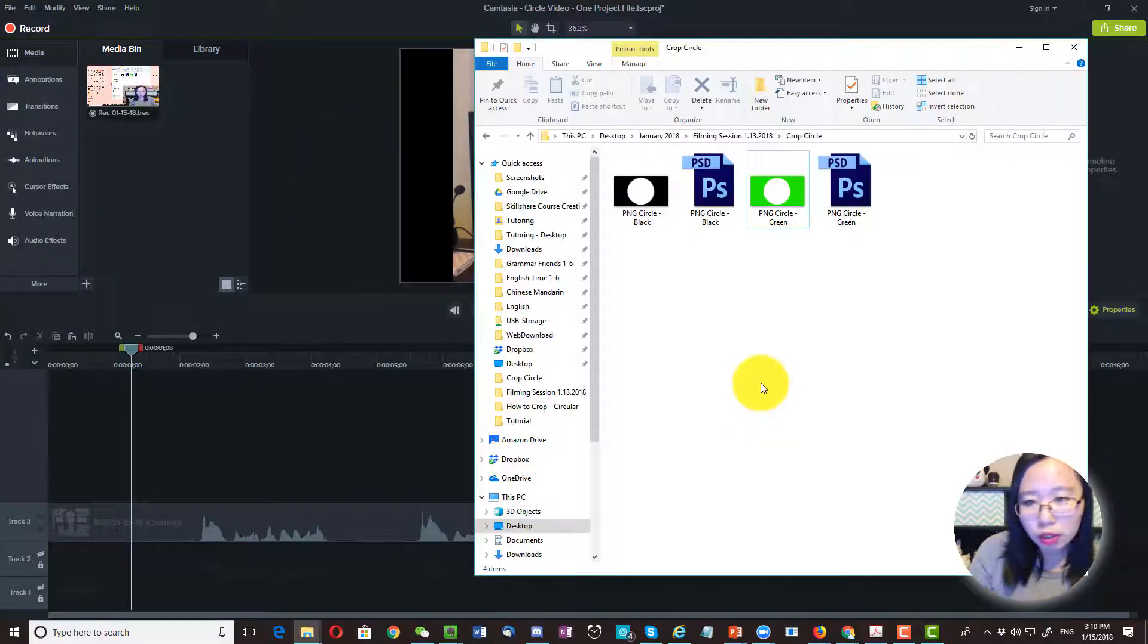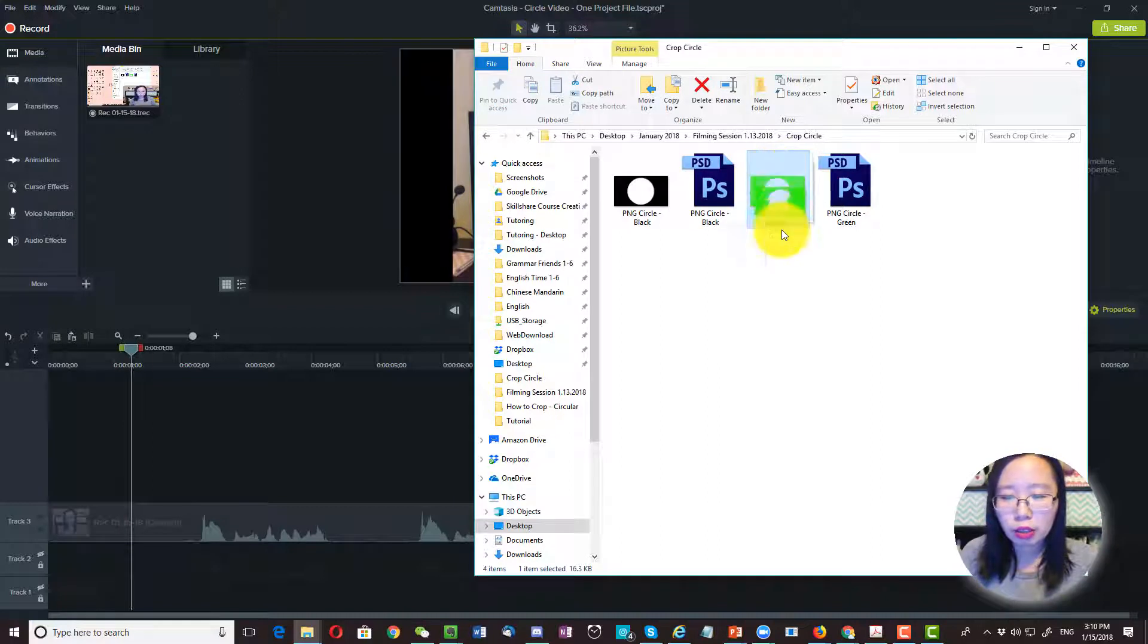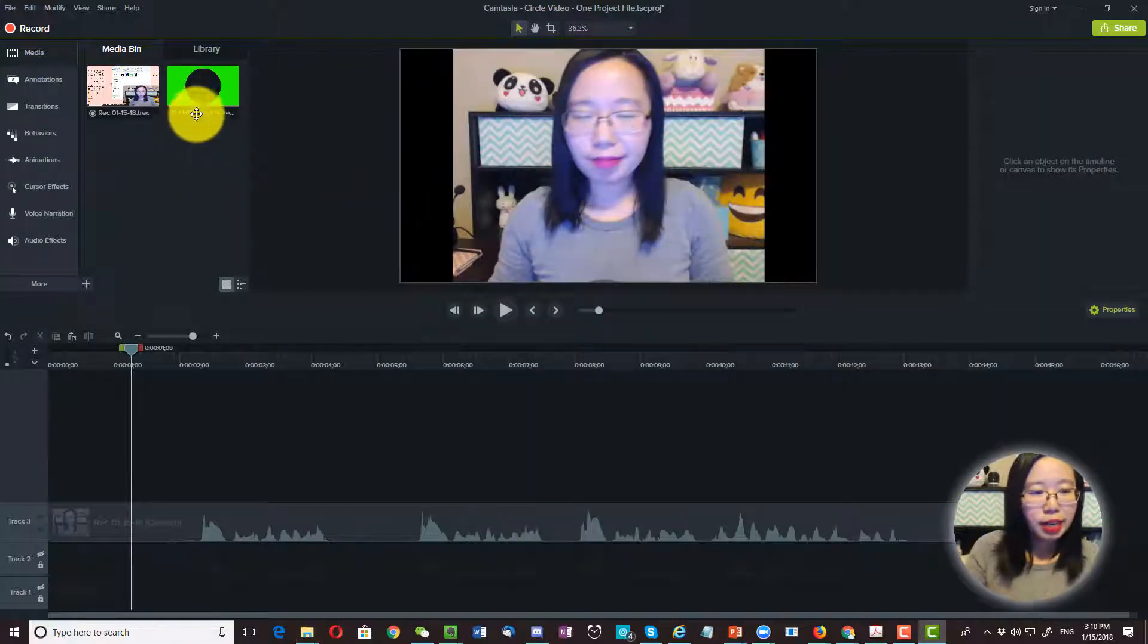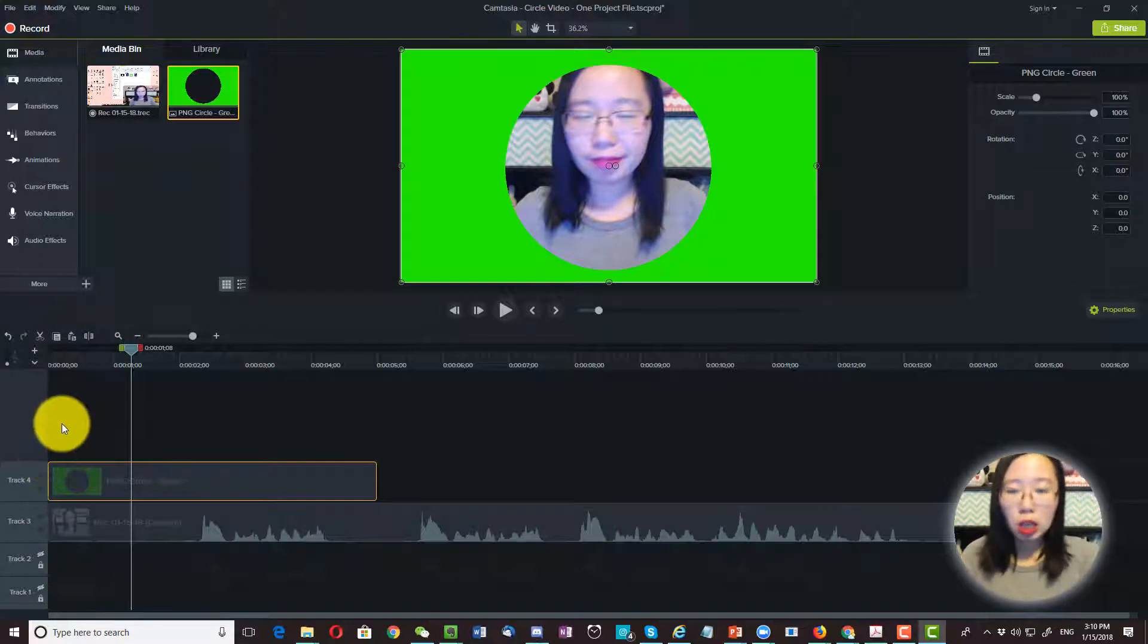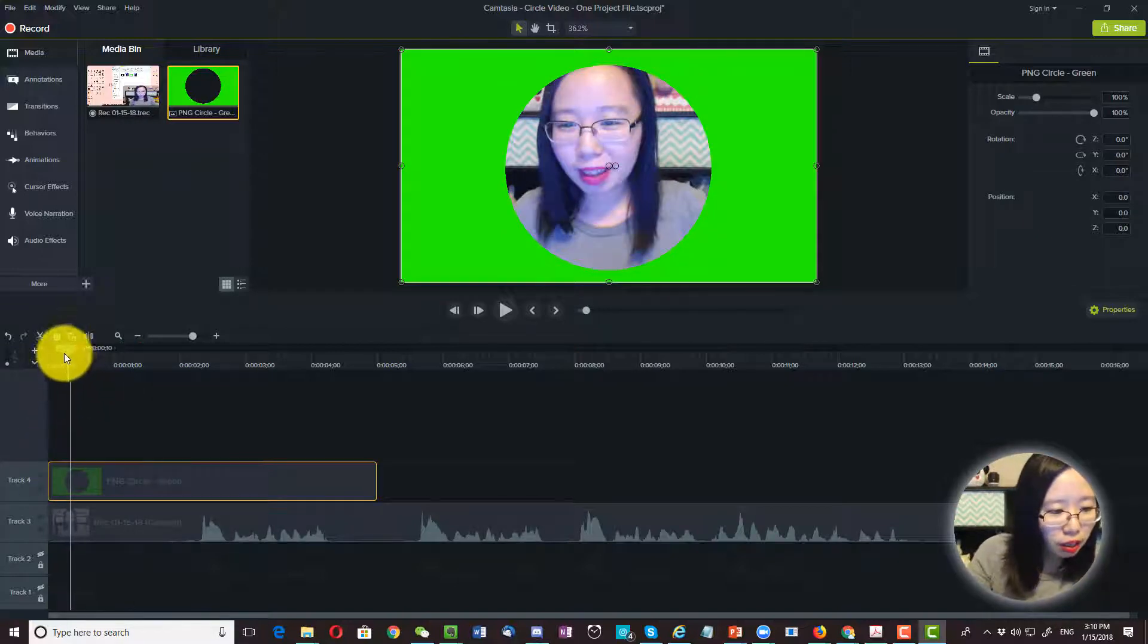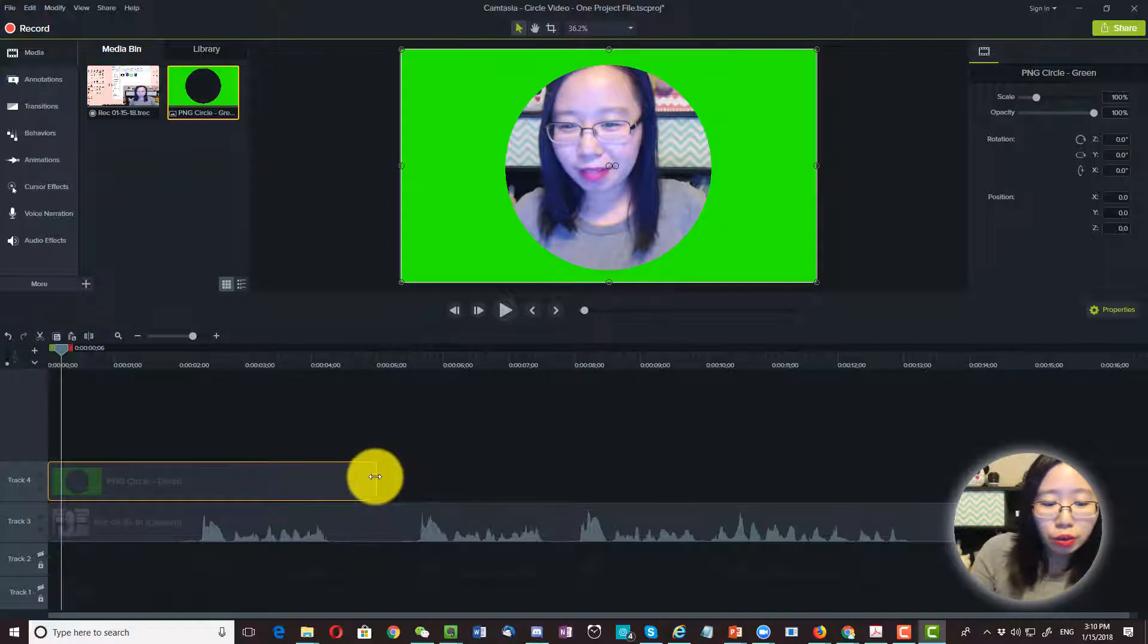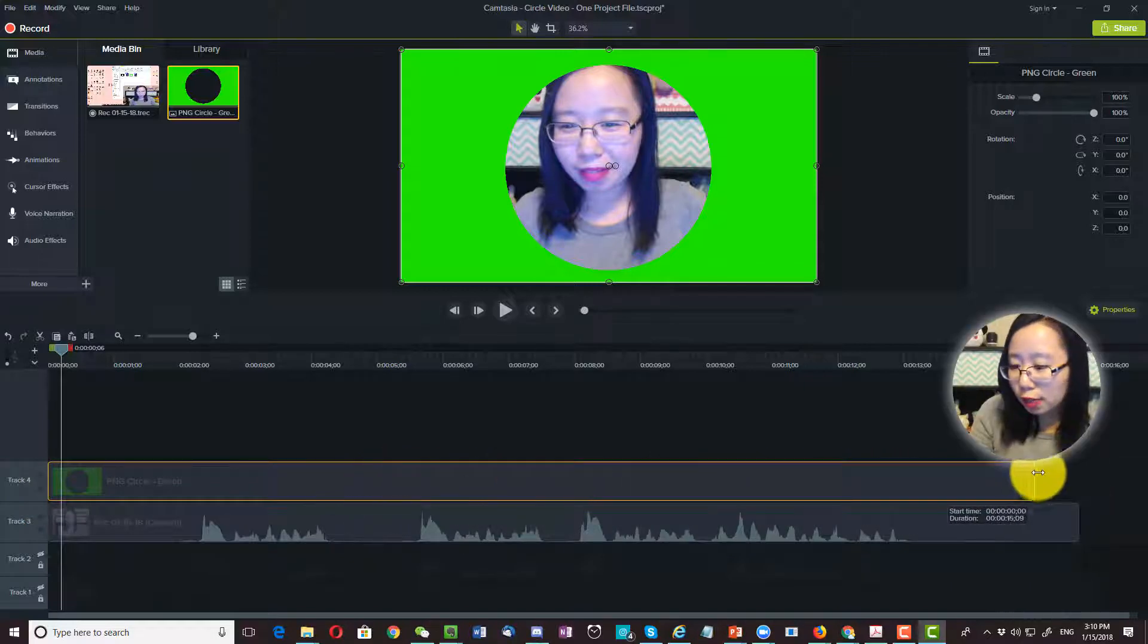Now we are going to bring in our circle file. Just go ahead and drag and drop into the medium bin. Then I'm going to lay this on top of my talking head video. It's in track 4. We are going to extend this so it covers the entire track.